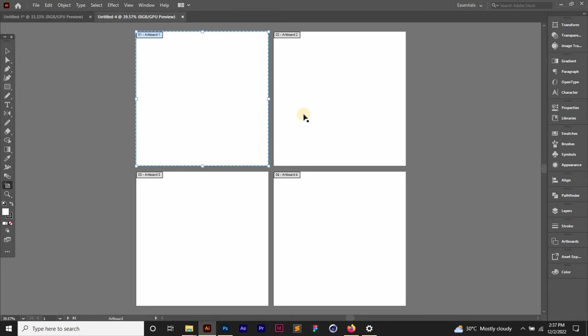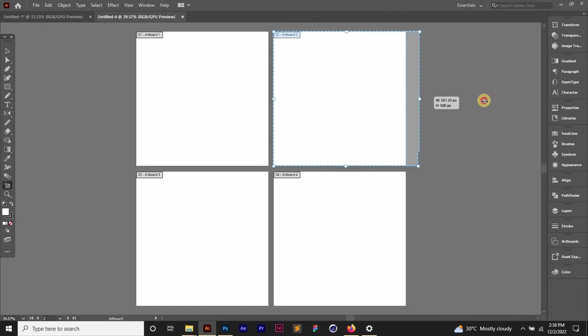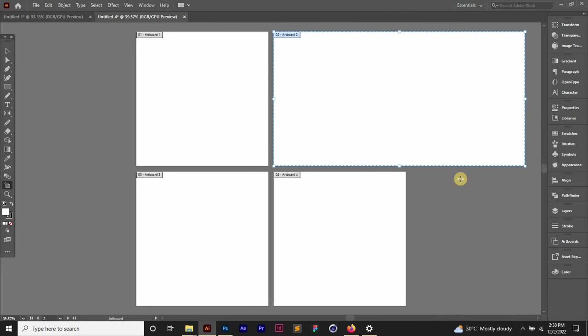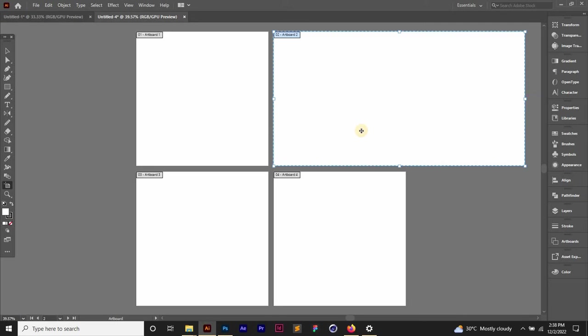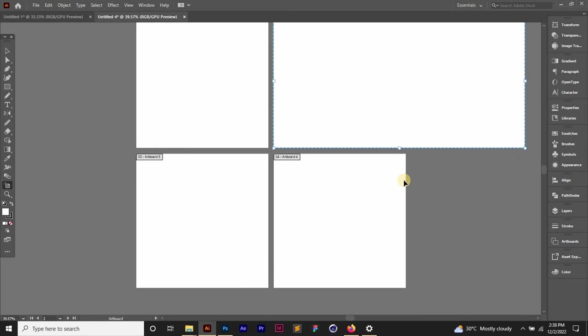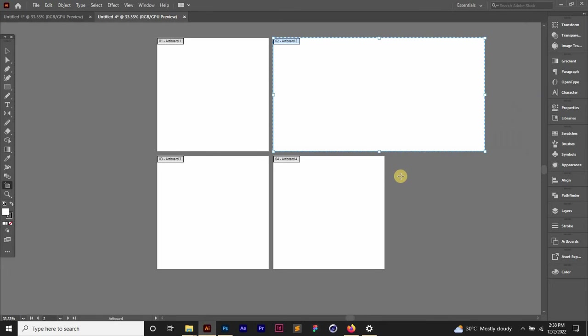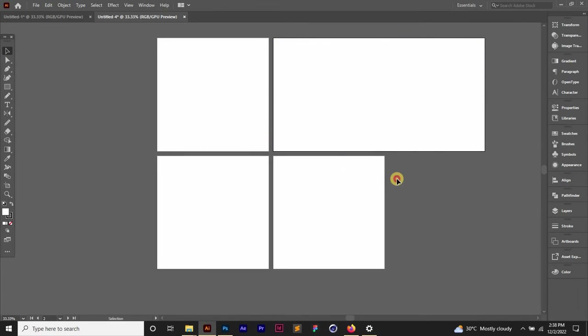When you do that, it takes you to the Adobe Illustrator opens up the edit artboard mode automatically for you. So right here now if you click on any artboard you can easily edit, you can transform it to whichever size you want.